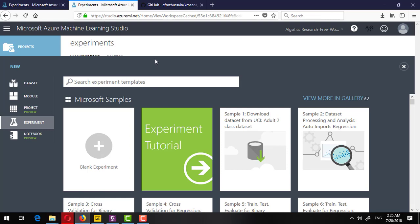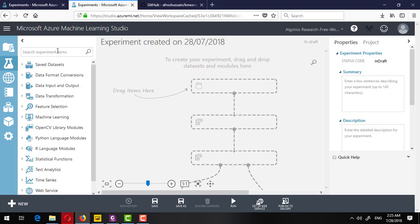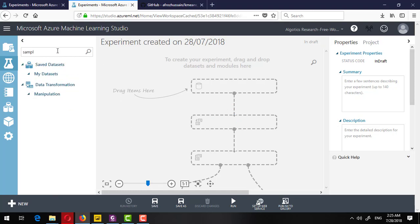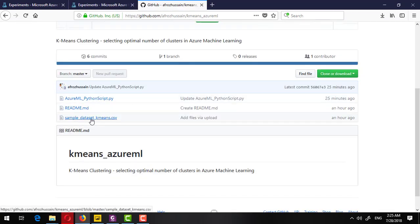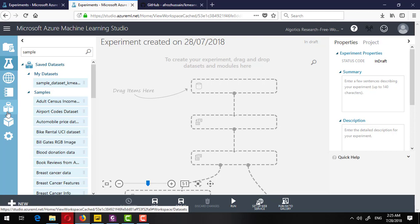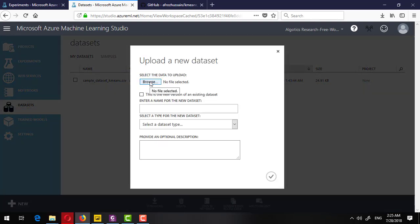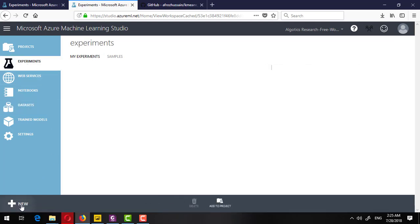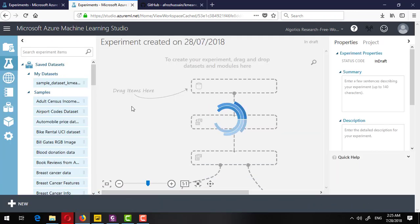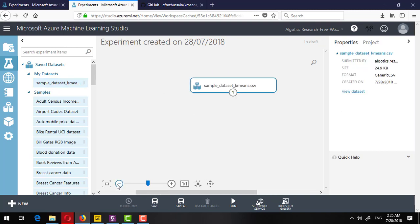I have already downloaded the CSV file and now I am going to create an experiment in Azure Machine Learning — a blank experiment. I have already uploaded the sample file. What you need to do is download this sample file to your local drive, then go to the dataset section and upload the file from your local disk. Since I have already done this, the file is available and I can directly go to the blank experiment and drag and drop the sample dataset.